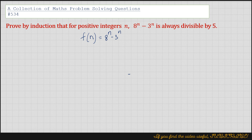So then, if n equals 1, then f(1) would be 8 minus 3, that is 5, which is of course divisible by 5.